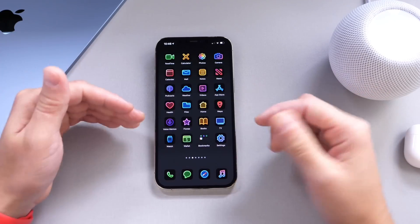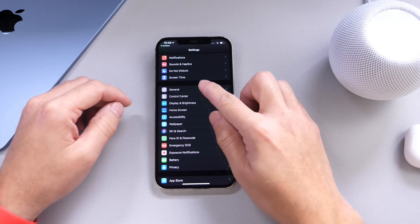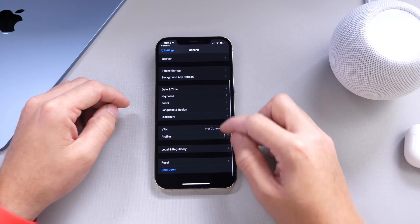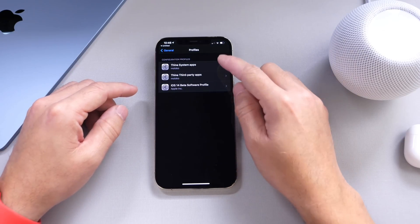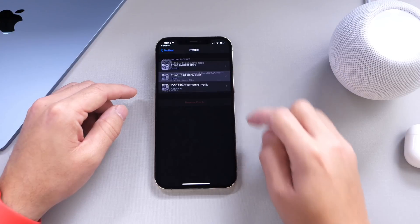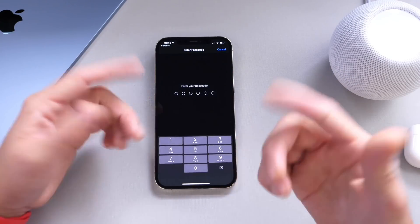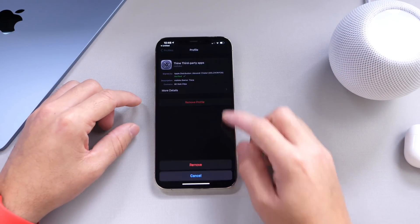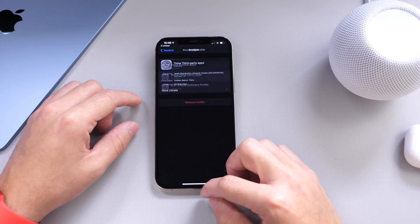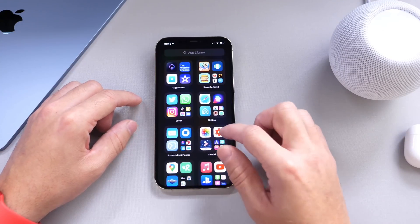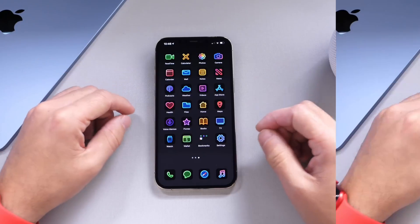If you'd like to remove the theme, go back into Settings, then General, go to Profiles, and remove the theme that you installed. Click Remove, enter the passcode once again, and the third-party icons will be removed from the home screen, leaving only the stock iOS icons that you had to begin with.